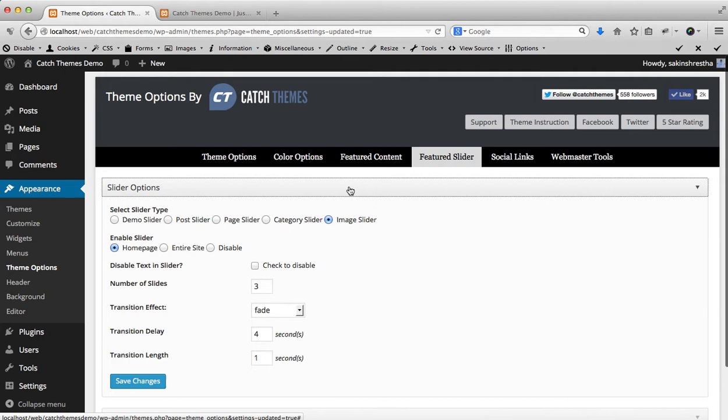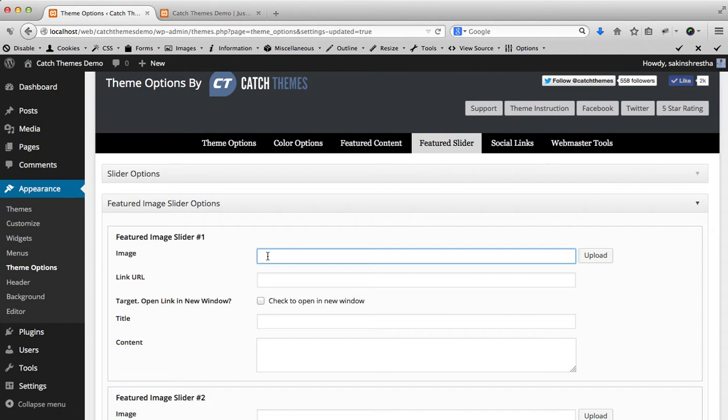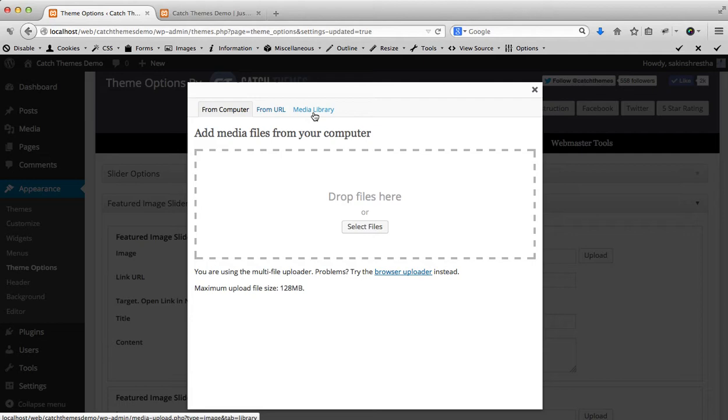Once the option is saved you can see now we can go to a featured image slider option. In the image box you can either paste the image URL, alternatively you can click on upload.